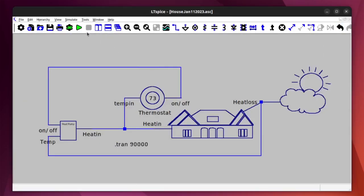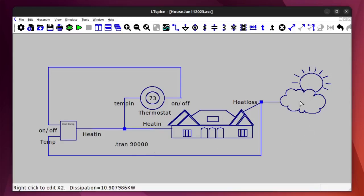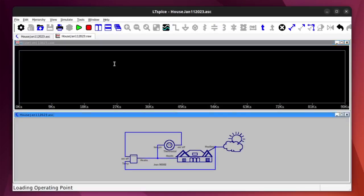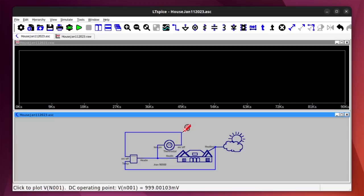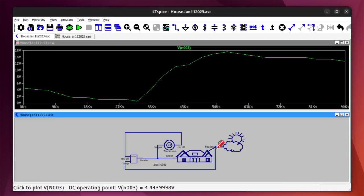Let's run it. The simulation is a transient run of 90,000 seconds, which is just a little over one day — and that's exactly what I have in my data. You can see how quick it was; these are fairly simple models at this point, but it's almost instantaneous. The way you probe the results is with the probe tool, which gives the voltage — or in our case, the temperature. Let's put in the temperature of the outside.